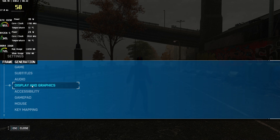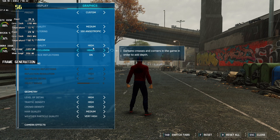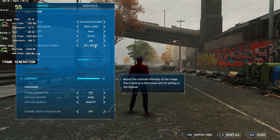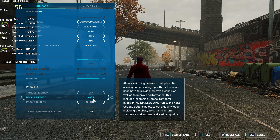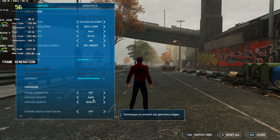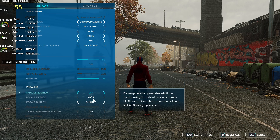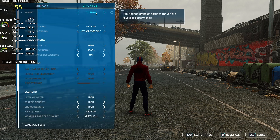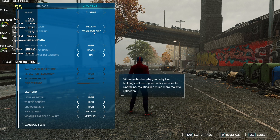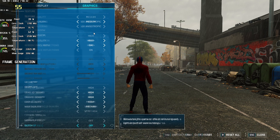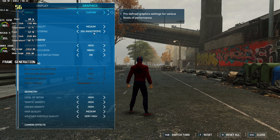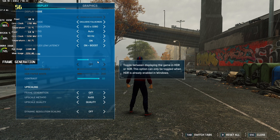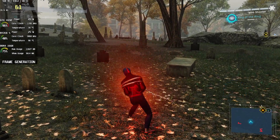Inside the game, there is a very important setting to get frame generation working without crashing. You must choose only the XCSS option as the upscaler — do not select AMD FSR, DLSS, or anything other than XCSS, otherwise the game will crash. Also, don't manually turn on frame generation in-game because it's already enabled in the config file. You can adjust other graphics settings freely based on your hardware.